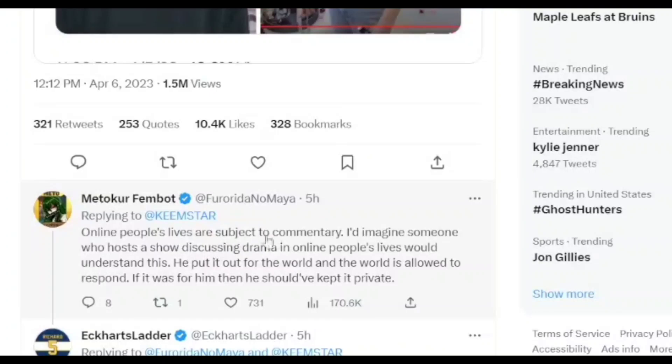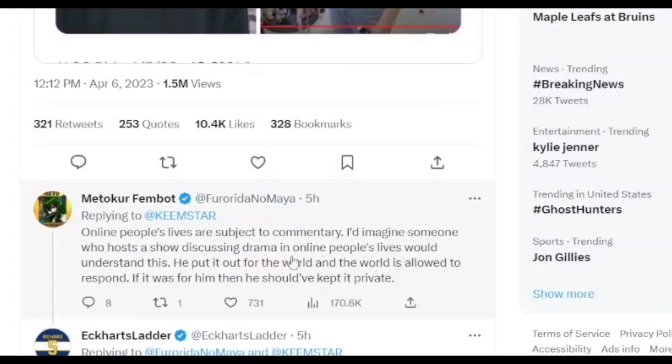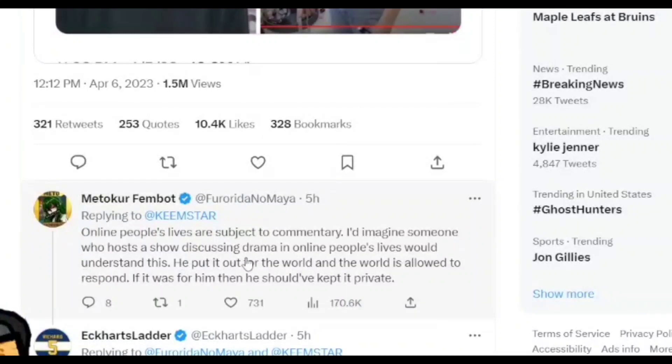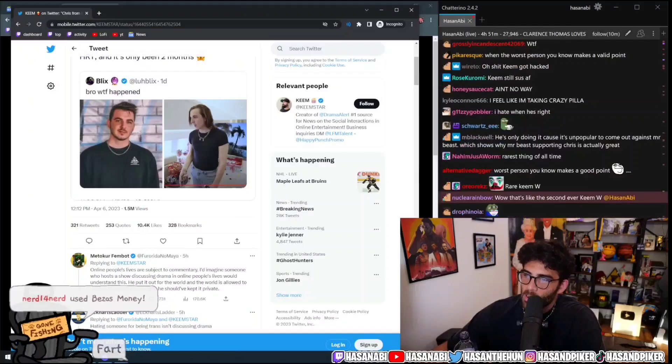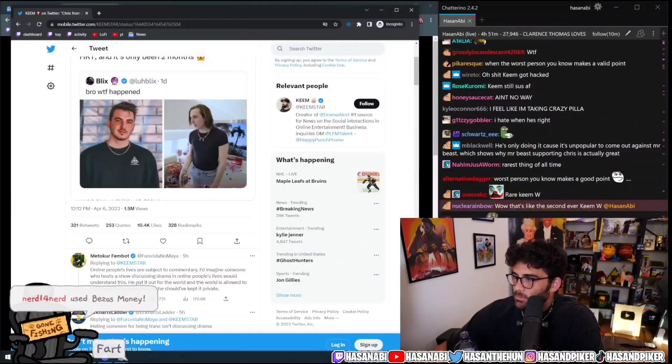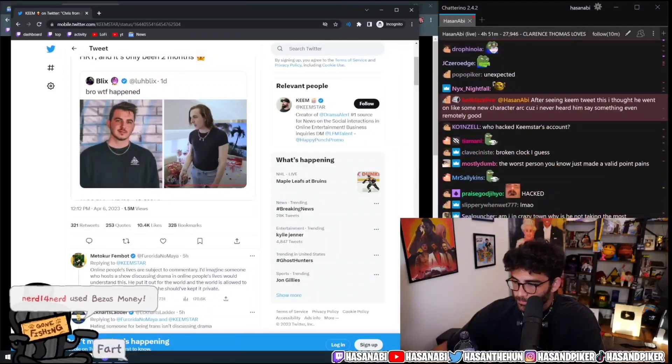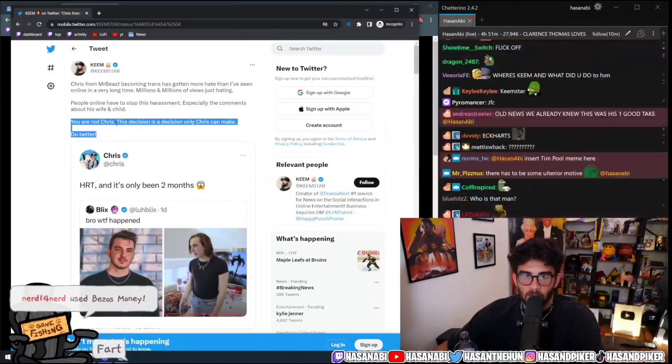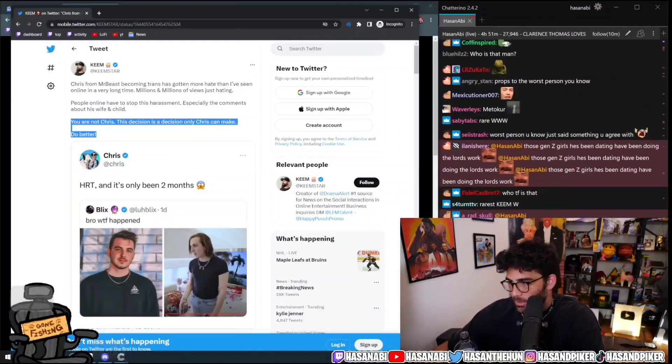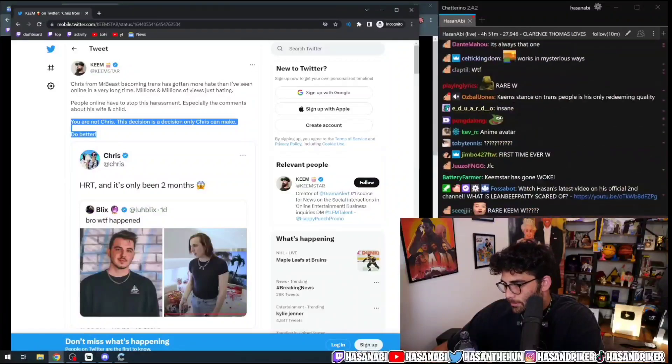Online people's lives are subject to commentary. I'd imagine someone who hosts a show discussing drama in online people's lives would understand this. He put it out for the world, and the world is allowed to respond. If it was for him, he should have just kept it private. Now, this is an incredibly rare Keemstar W.